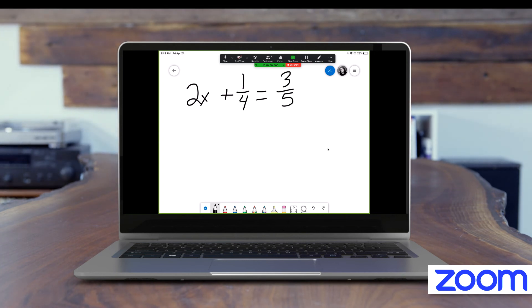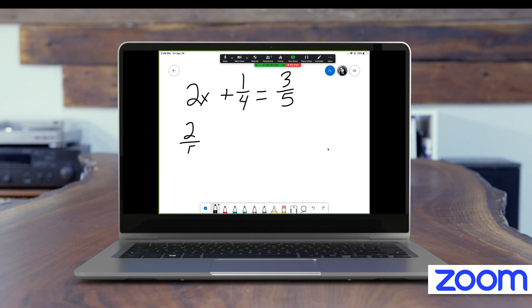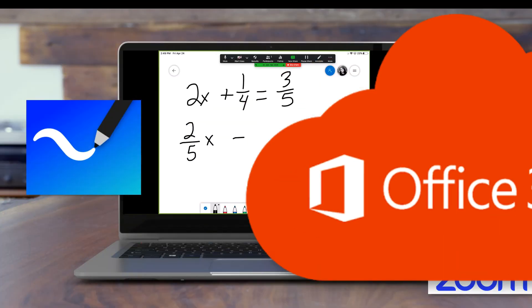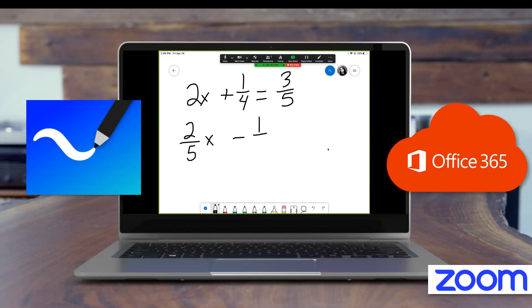If you don't already have a whiteboard app on your iPad, you will need to download one. We recommend Microsoft Whiteboard because it is included with UCF's Office 365 subscription.